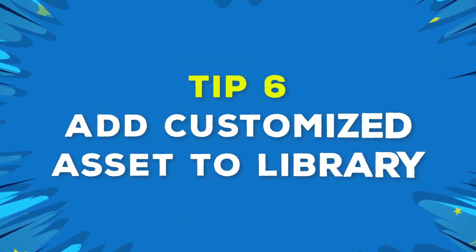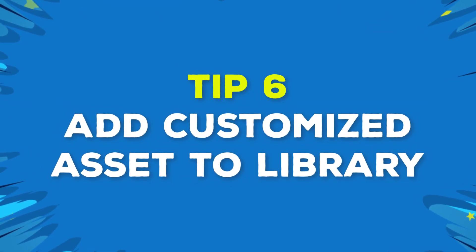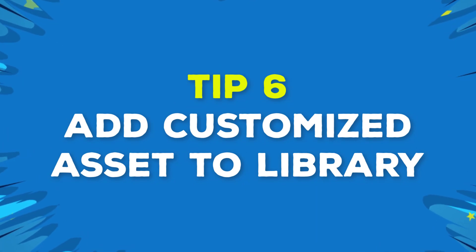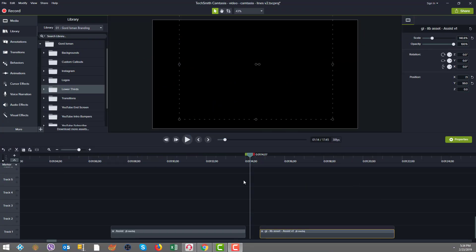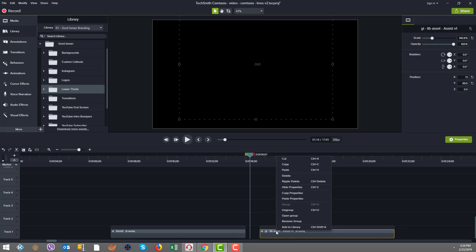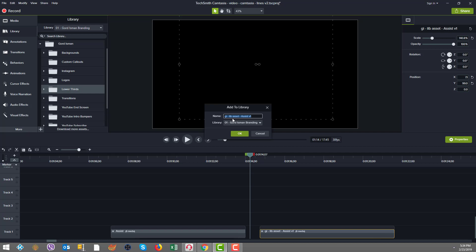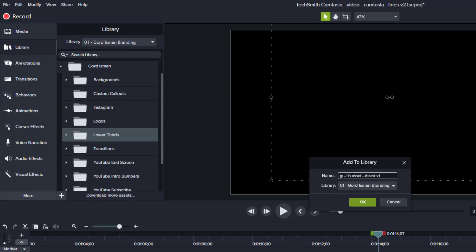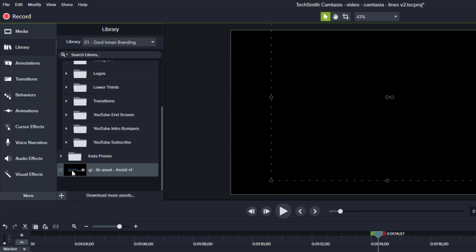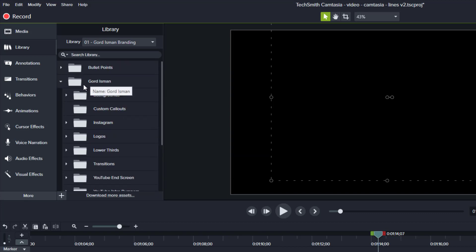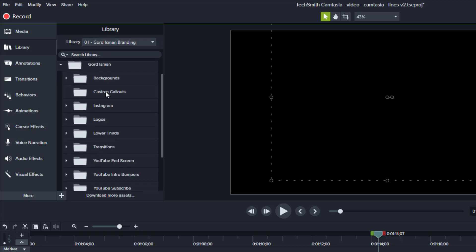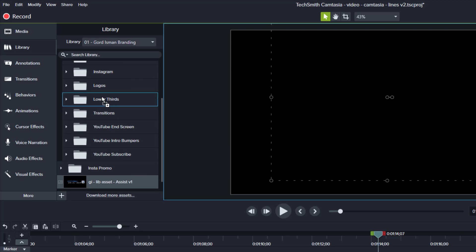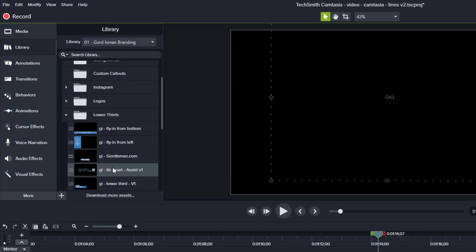And yes, there is a tip number six. Tip number six is add your asset that you just created, your custom branded asset, back to the library so that you can reuse it. And that's pretty simple to do. So here I'm just right clicking on the asset and I'm clicking add to library. The name I have, I use a GI prefix. That's why I named this group asset before. So it defaults the name here when I'm ready to add it to the library. I said GI dash live asset because it's based on the assist live asset. And I'm calling this V1 and it's going to go in my GI branding, which is the right place for me. Now you see it's added back here. It's in my Gord Eisman branding library, and I'm just going to add it into my category for lower thirds. I just drag it in. And now you can see it. It's right here and we're done.